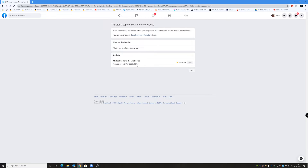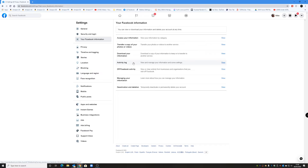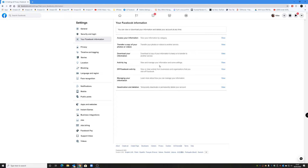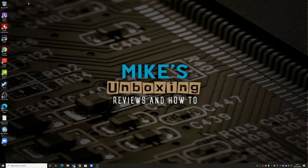Now we can see we have a new activity: it says 'Photos transfer to Google Photos' as requested on the 6th of May 2020 at 21:44. As you can see it says 'In Progress.' You can leave this running — obviously if you decide you don't want to do it you can click Stop, but otherwise you can click Back and go back to whatever you were doing. We'll get a notification in Facebook to say the process has finished. Once it's finished you can go back in and choose Videos, or vice versa. You can't go straight back in and change it straight away — it has to do one at a time.